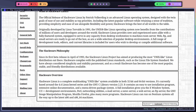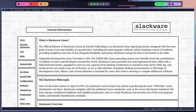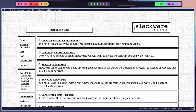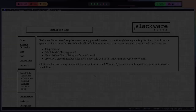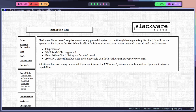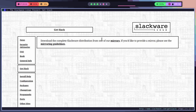Before you begin the installation process, it's a good idea to ensure that your computer meets the minimum requirements for running Slackware. You can find this information on the official Slackware website. You will also need to download the Slackware installation media, which is available in the form of an ISO image from the website.